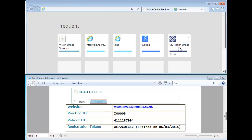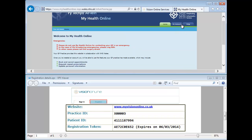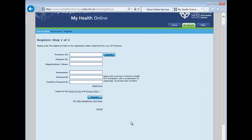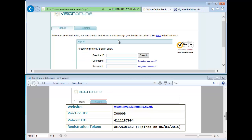If you are in Wales, it may look like this. Either way, although the pages may look different, the steps are the same. We will use Vision Online Services in this tutorial.